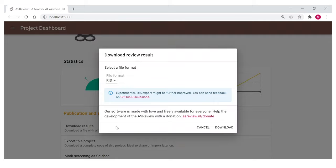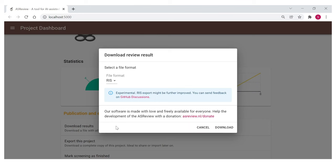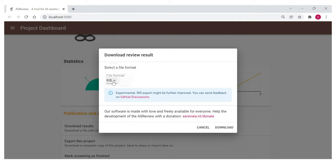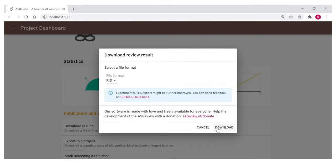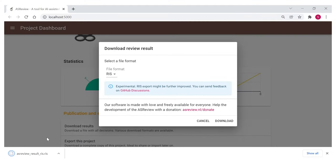I can now finally download the RIS file. So first we had only CSV, TSV and Excel, but now we also have RIS — that's the new part here, which is super cool. So let's download this file and as you can see it already downloaded very fast, but that's just the magic of ASReview.